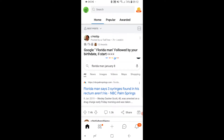In this video I'll show you how you can delete your Reddit account on mobile. This is really easy and can be done in under three minutes, so we'll jump into it.